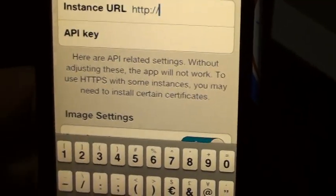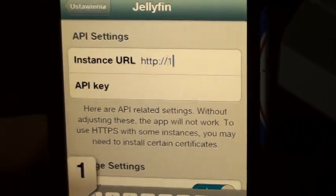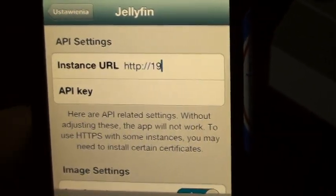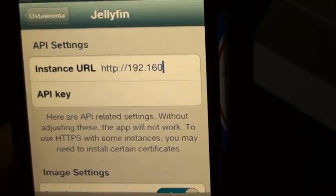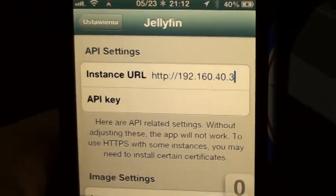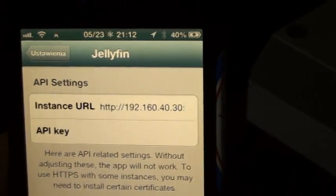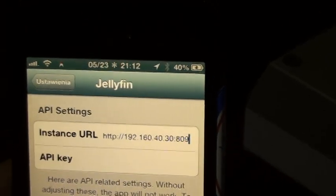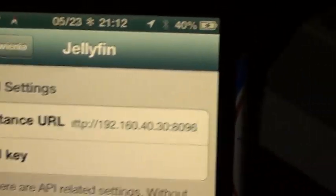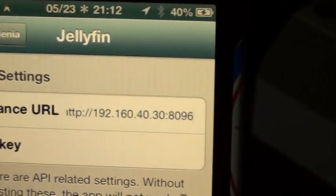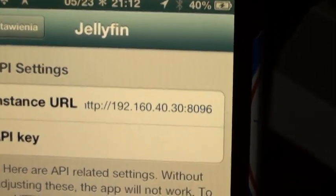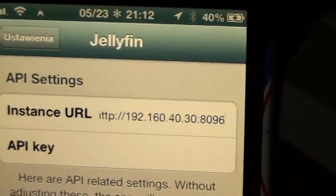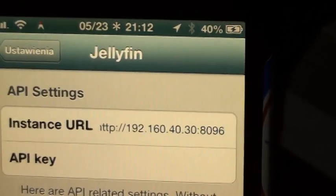HTTP colon forward slash forward slash 192.168.40.30. And then whatever your IP is, it's going to be trailing with 8096. Now, if you use Cloudflare Tunnels, you might not have to append this 8096, but if you're just using your IP, then you're going to have to append that.